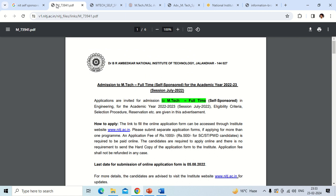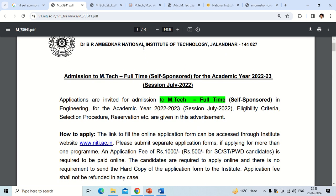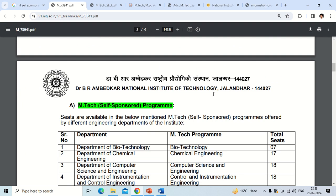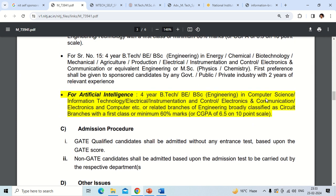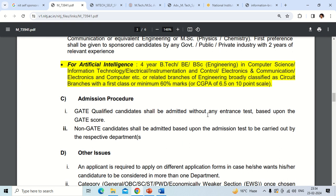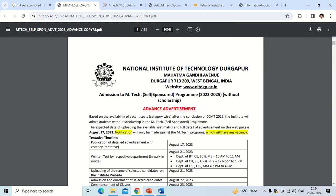Now for NIT Jalandhar — Dr. B.R. Ambedkar National Institute of Technology Jalandhar has also released a notification for self-sponsored category admissions with different branches for MTech. GATE-qualified candidates shall be admitted without any entrance test based on GATE score. Students who have not qualified GATE shall be admitted based on an admission test conducted by the respective departments. If the number of candidates is less, admission will be based on a direct interview with no entrance test.